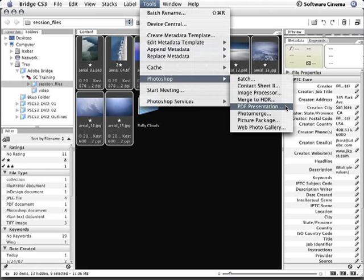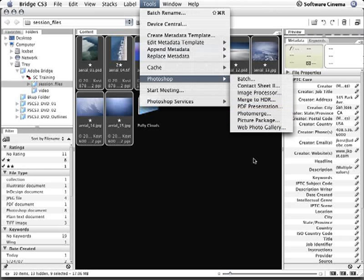So PDF Presentation is a great alternative when you need to send someone a slideshow. If they have Acrobat Reader installed, which the majority of folks out there do, they don't even need to download any additional software in order to view the PDF Presentation. They can simply view it in the PDF Viewer. So that's an excellent way to give someone else a presentation or a bunch of images that will automatically be displayed as a slideshow.